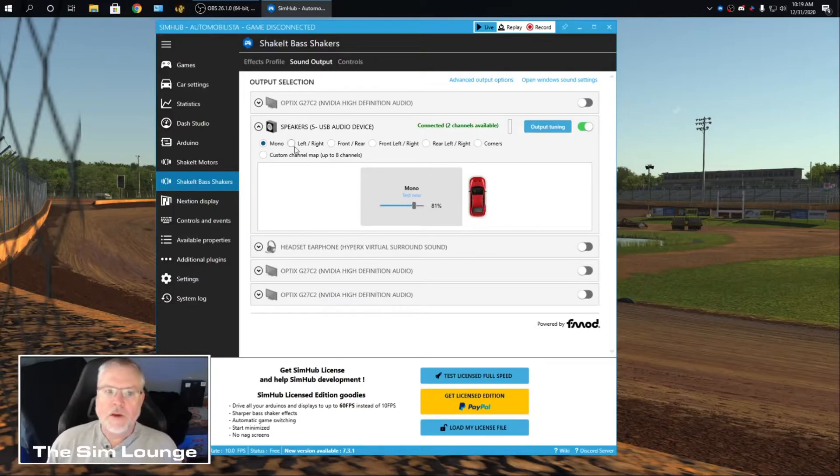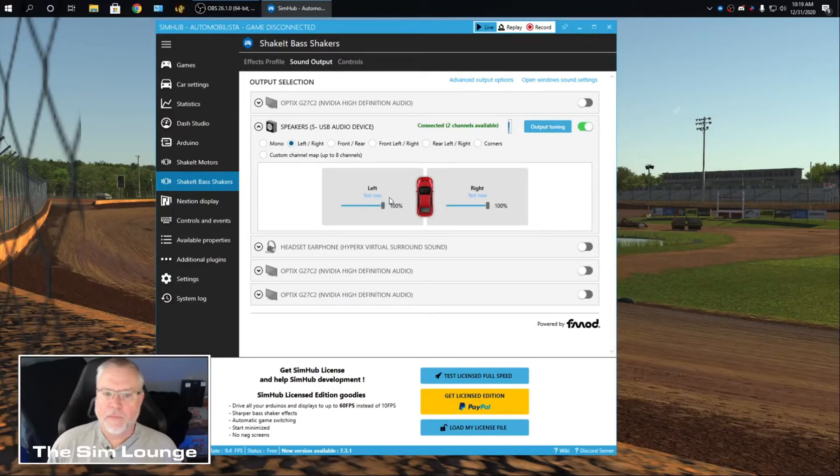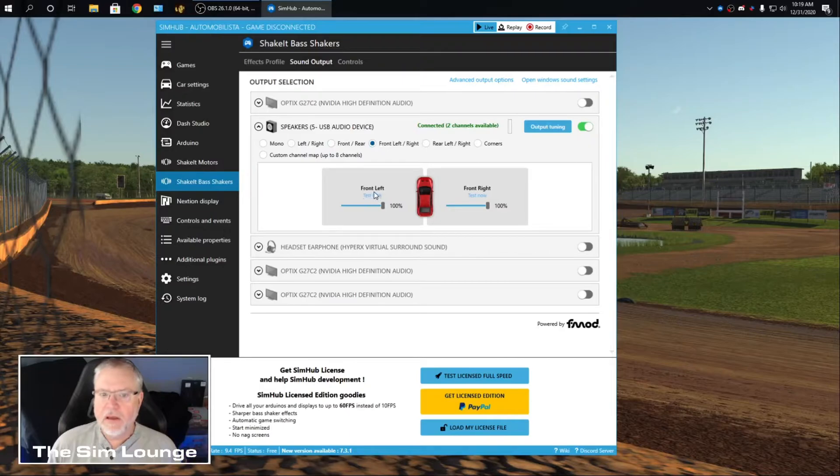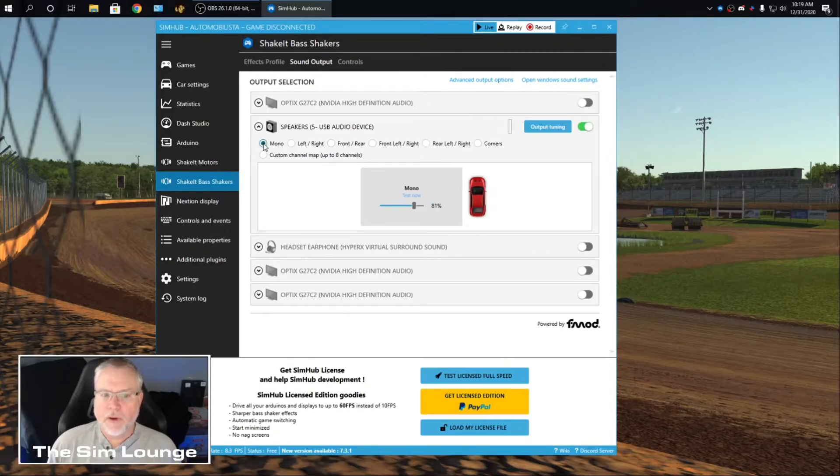You can do left, right. But I have a single butt kicker. So you're not going to get that separation like that. So I'm going to run mono.